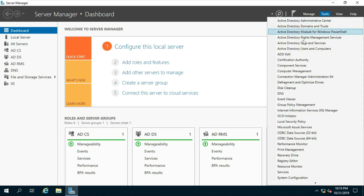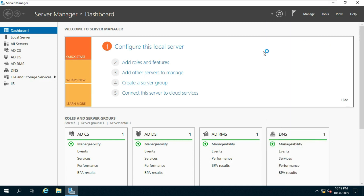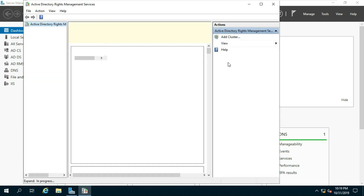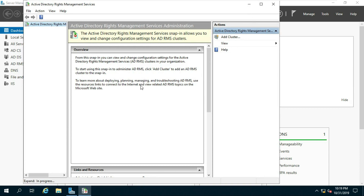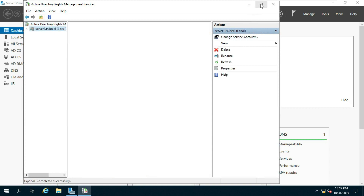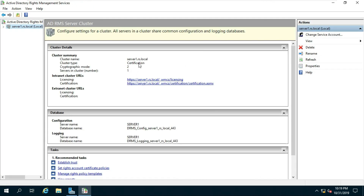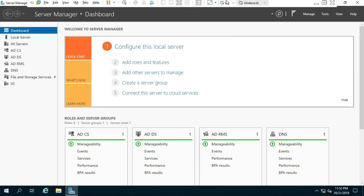Go to Tools and select Active Directory Rights Management Services. Click Yes. The RMS server is properly configured. After the RMS server is configured, go to the client machine.